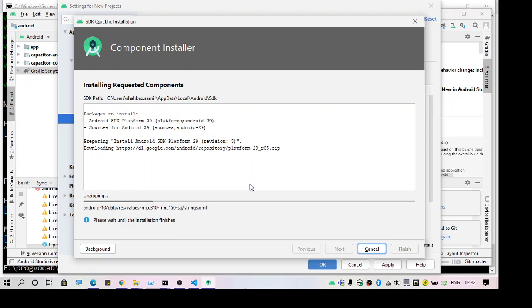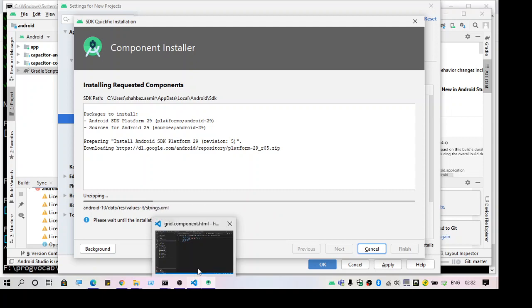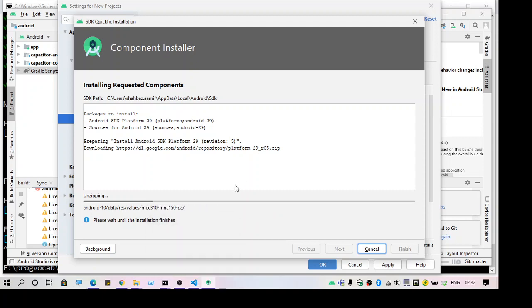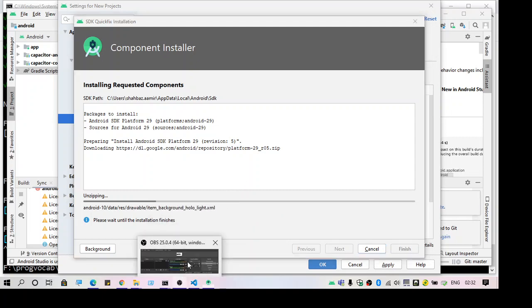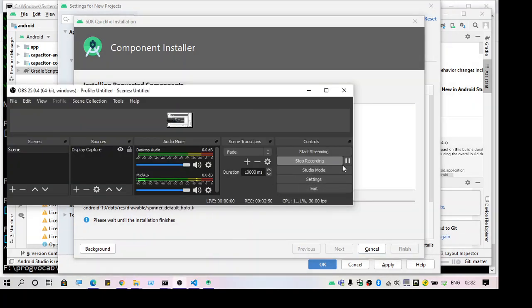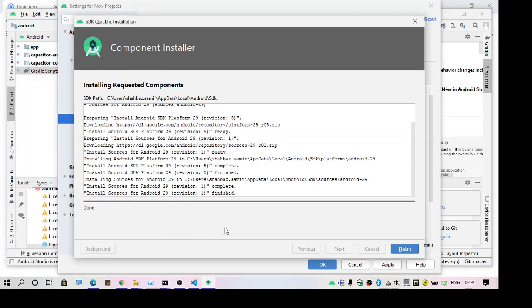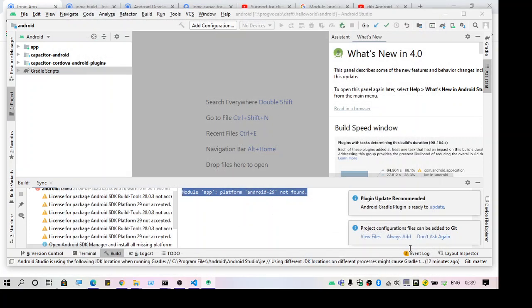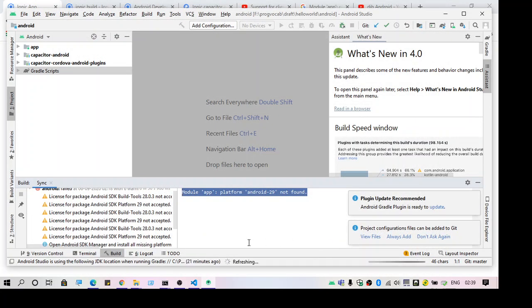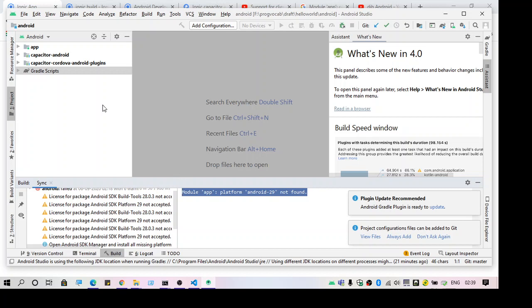So let me pause the video for some time and let's come back once the update is done. Hey, welcome back guys. As you can see, the installation is done. I'm just going to click on finish. One more thing importantly, you need to restart this, so I'm just going to close this.